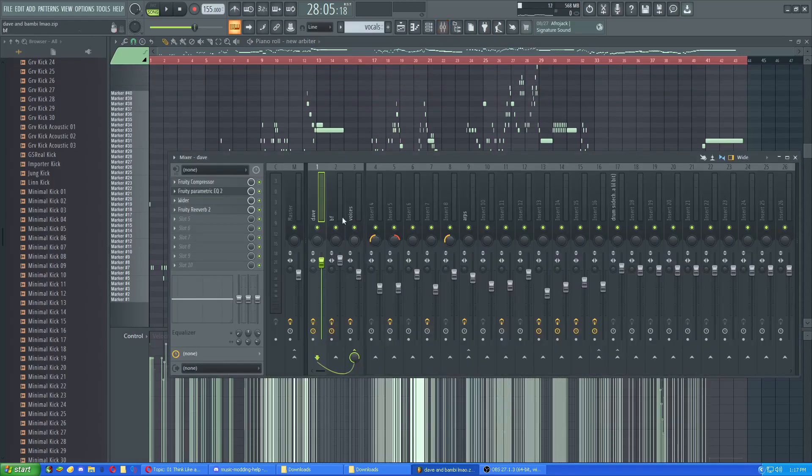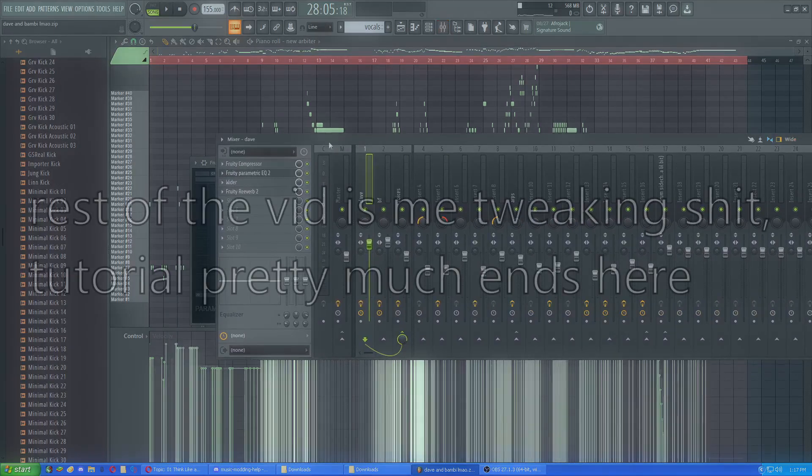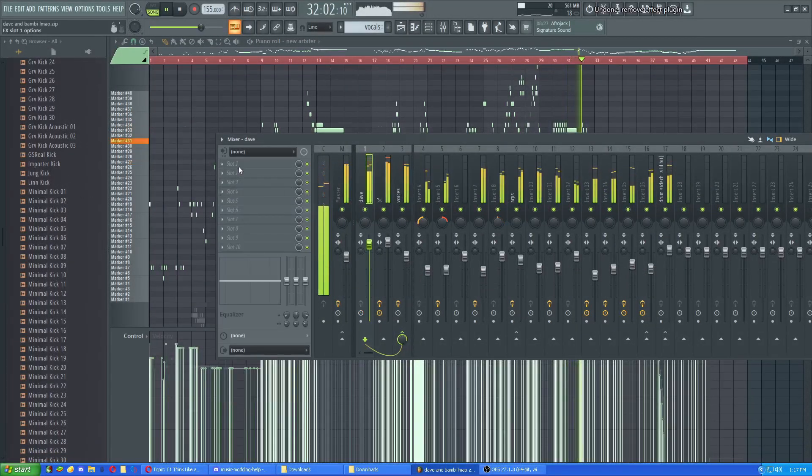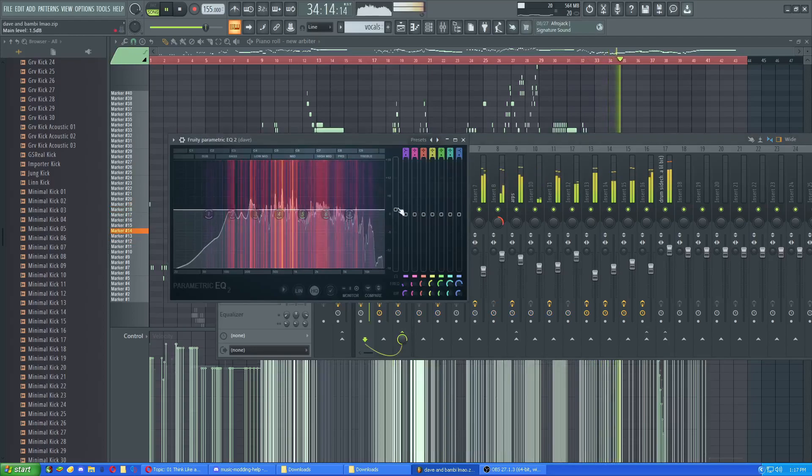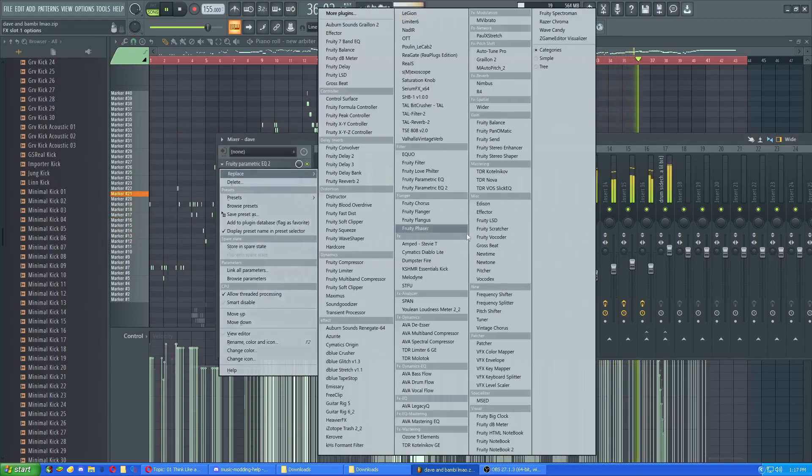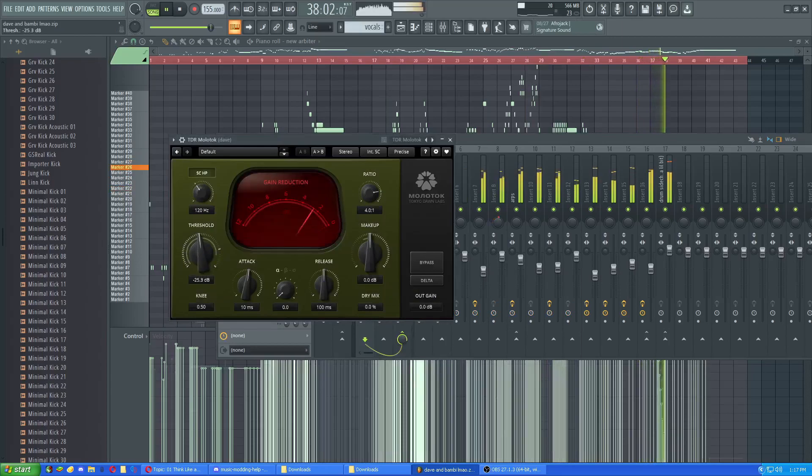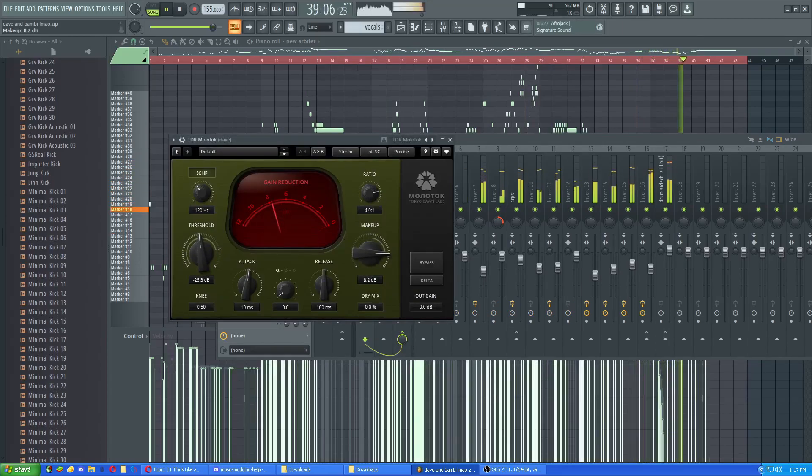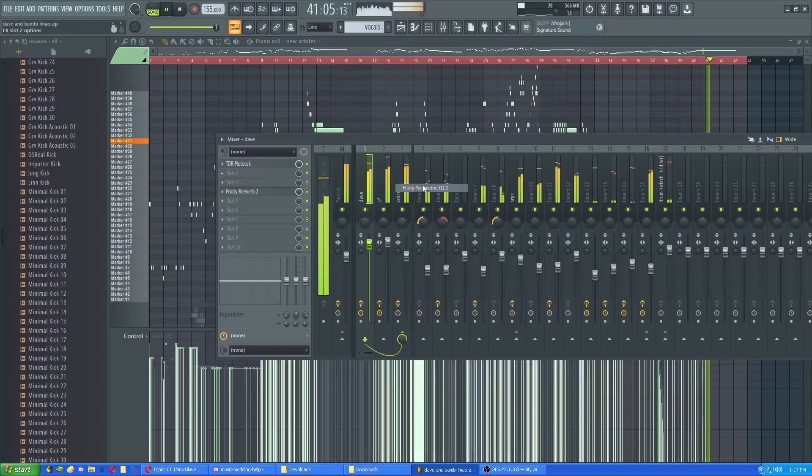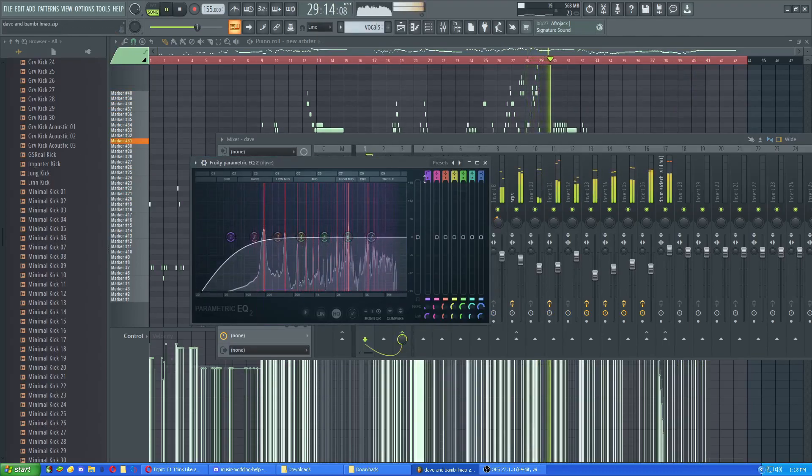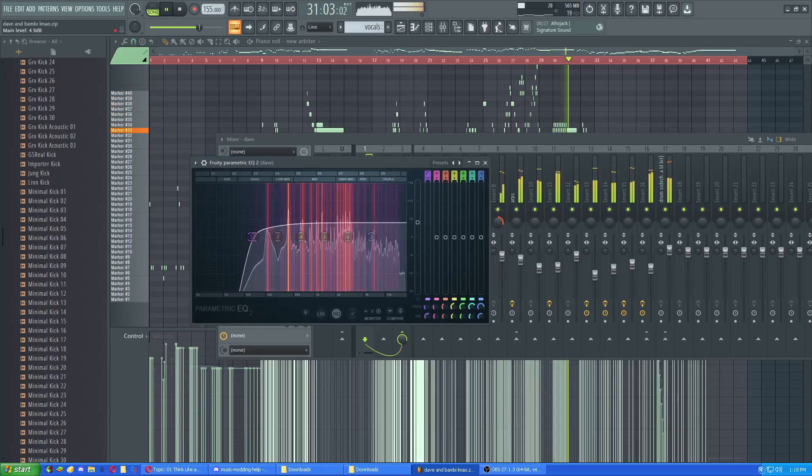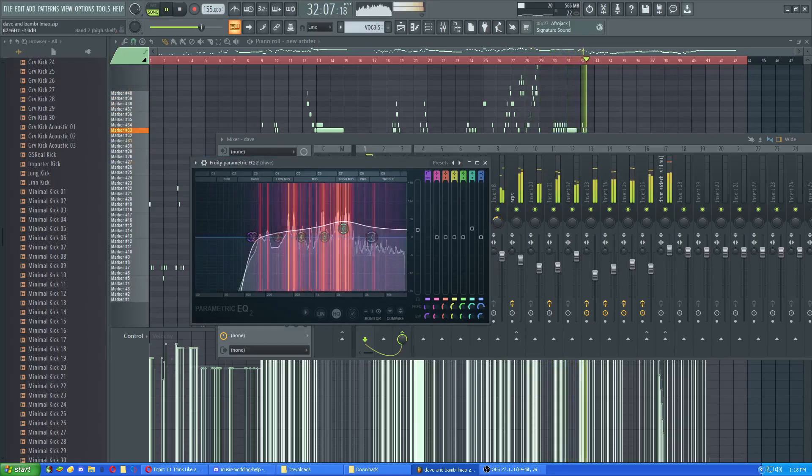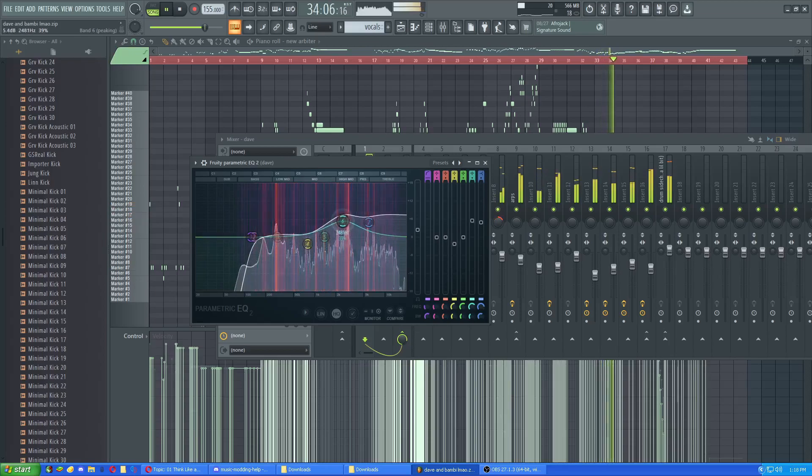Oh, you got to make sure that your shit's mixed well, too. Like, this is not mixed well at all. You got to make sure that your shit's mixed well.